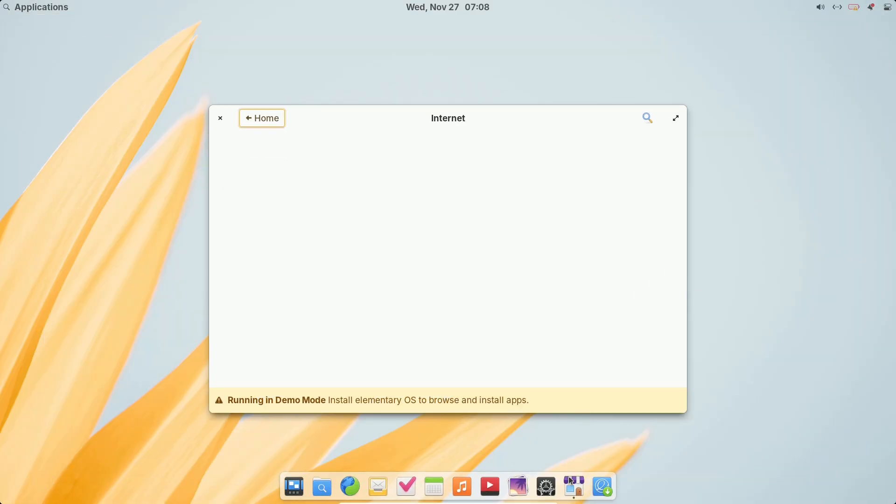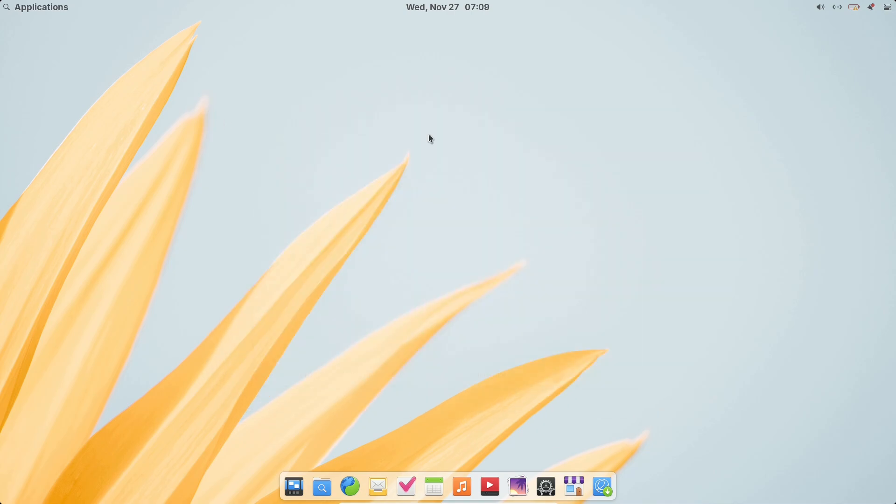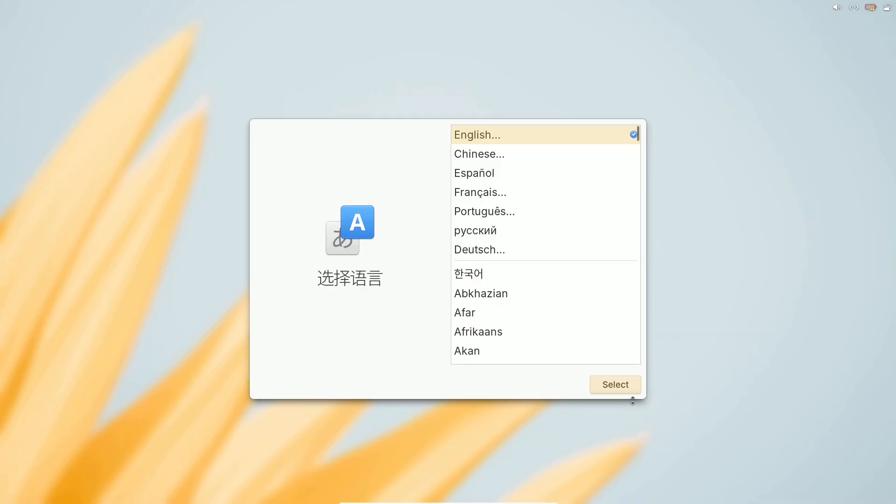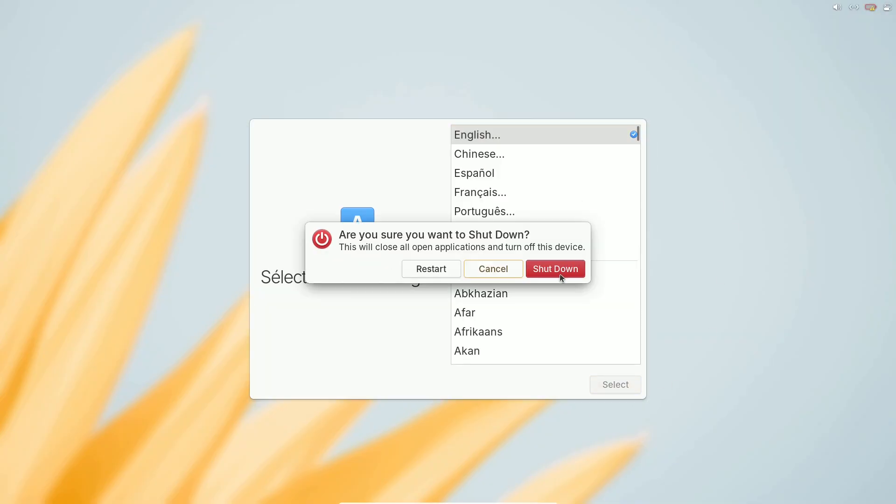For those sticking with elementary OS 7, it will continue to receive security updates until 2027, aligning with the Ubuntu 22.04 LTS support cycle.